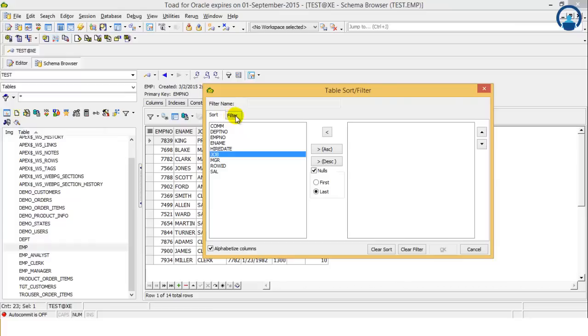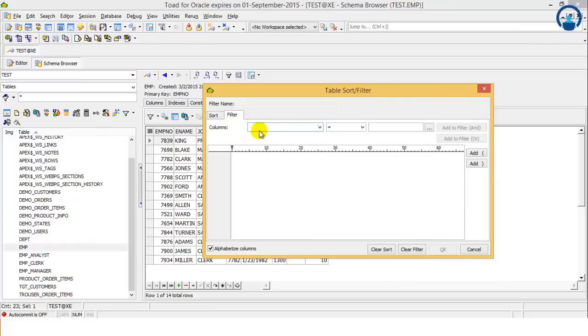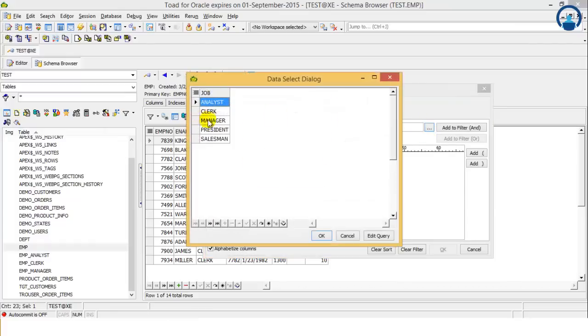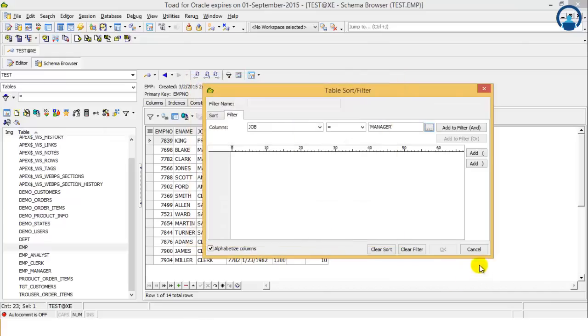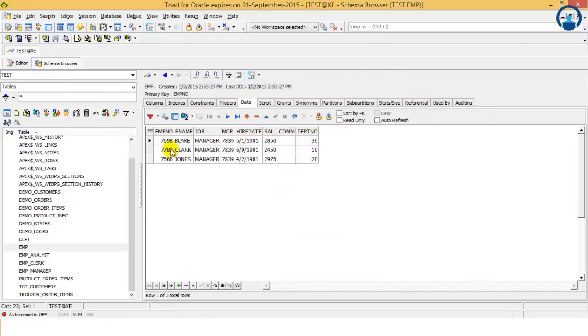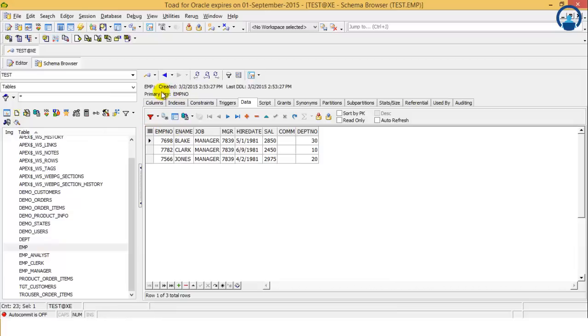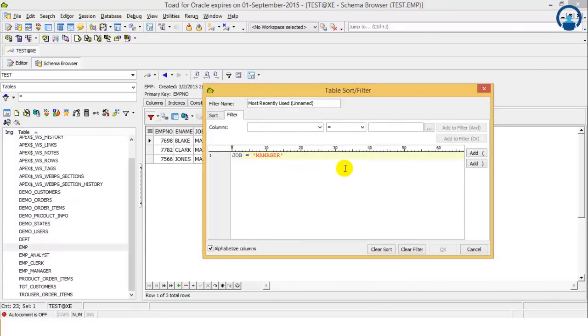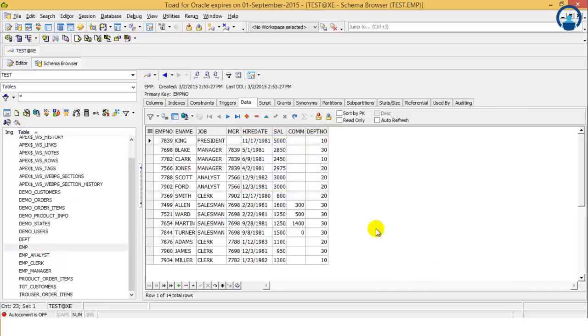If we want to see only the job which is manager, this is for sorting, and if we want to filter, job is equal to manager and click OK, then we'll be able to see only data related to the manager. So we have filtered out the data. When you are performing a filter operation, you can see this filter sign becomes green. Once I remove the filter, here we have clear filter and click OK. Again it comes to normal.